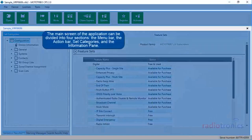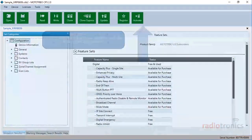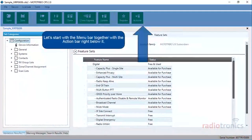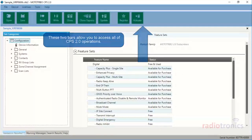The main screen of the application can be divided into four sections: the menu bar, the action bar, set categories, and the information pane. Let's start with the menu bar together with the action bar right below it. These two bars allow you to access all of CPS 2.0 operations.